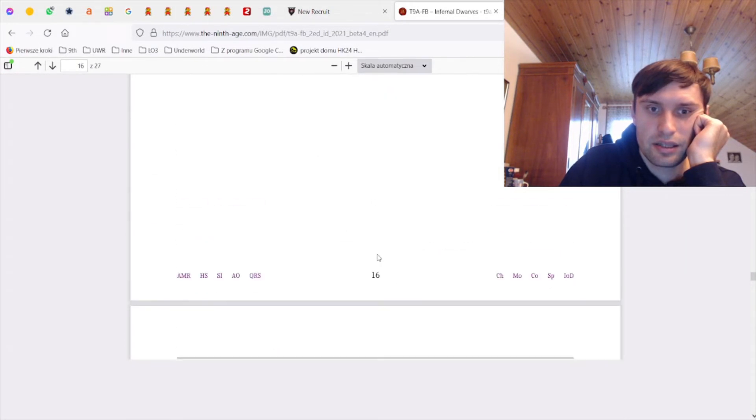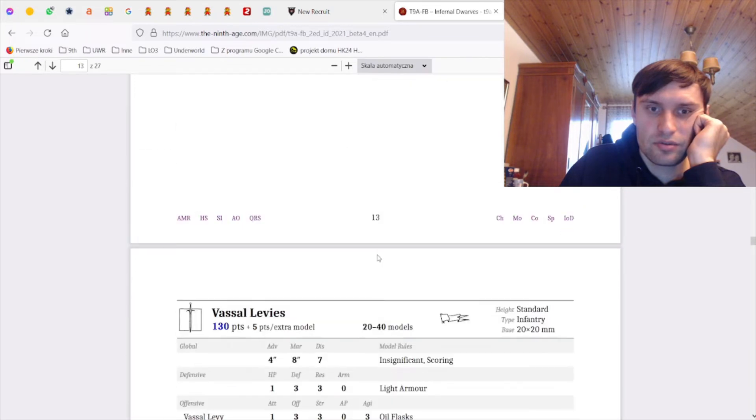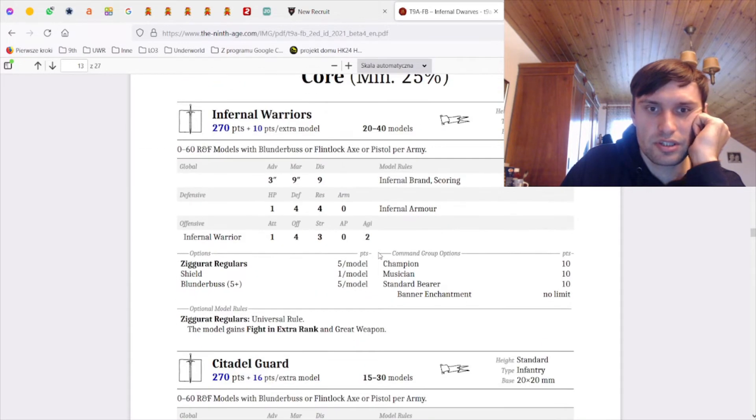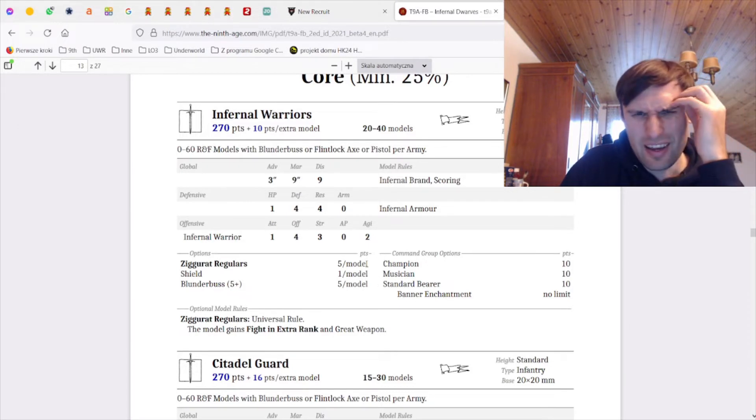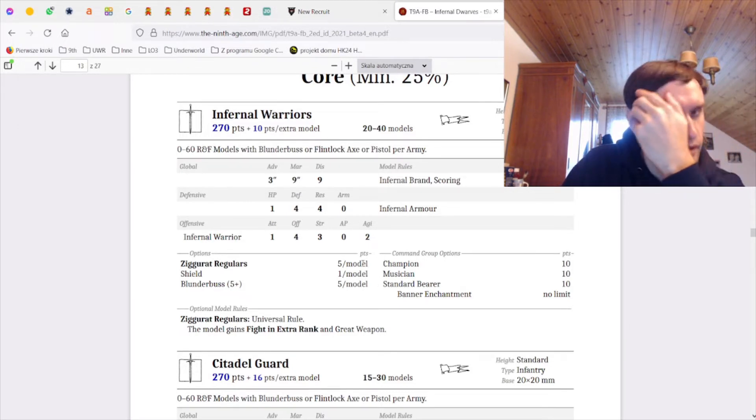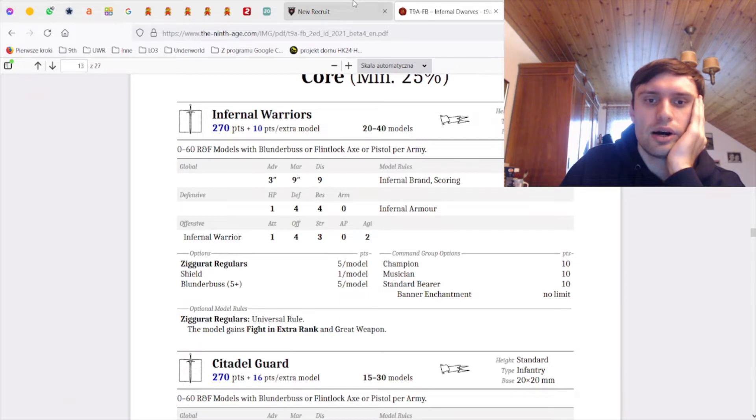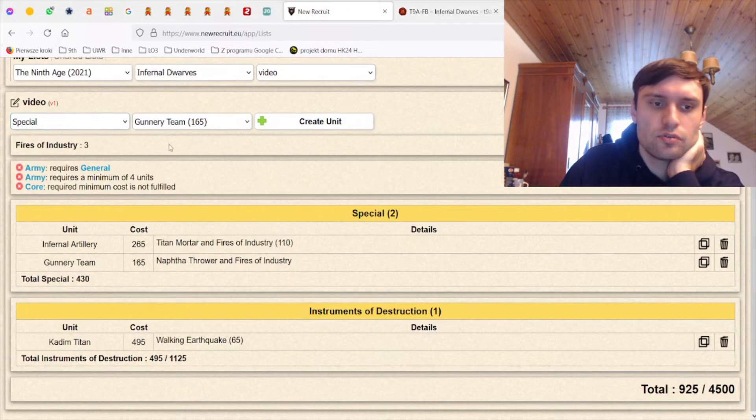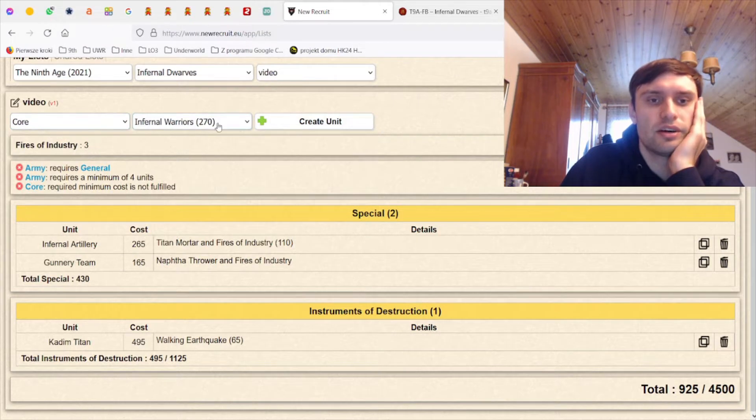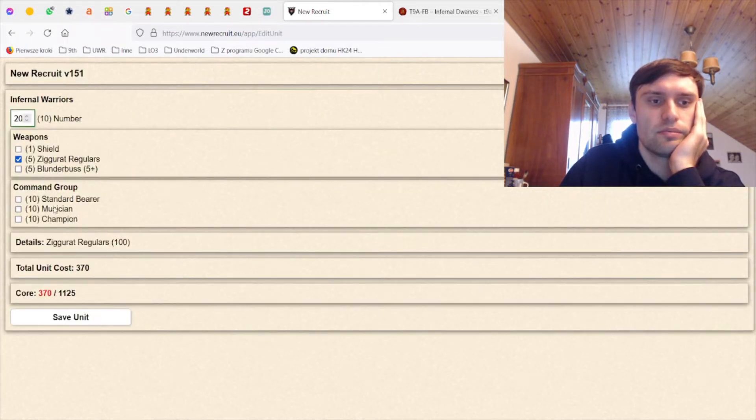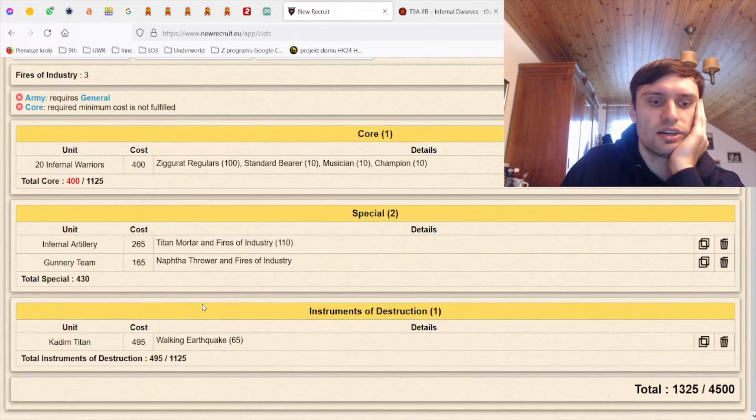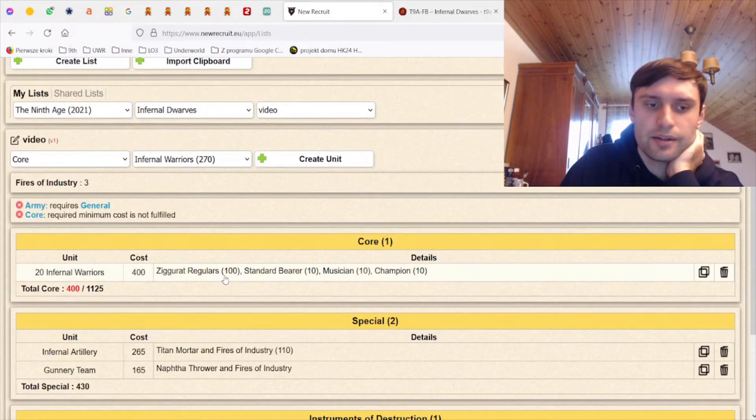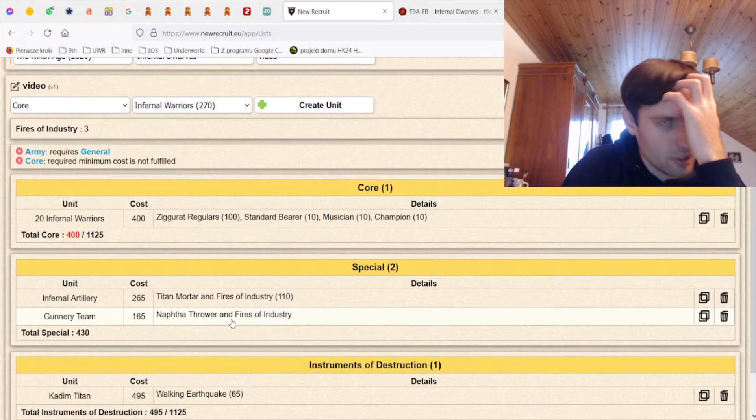And now let me take a look at the unit that I used to love which is Infernal Warders with great weapons - five points per week, wow. You can probably afford one of those to be here together with this Nafta Thrower. I think that this is actually not a bad thing, 400, okay that's fine-ish.